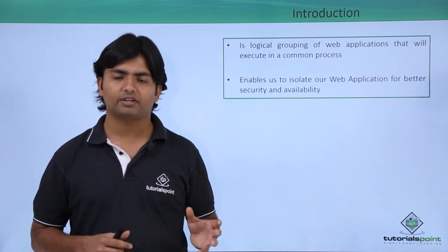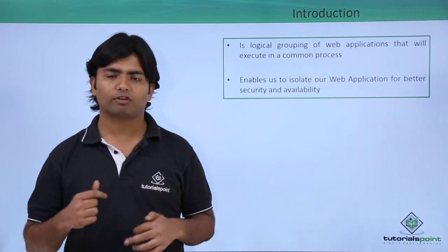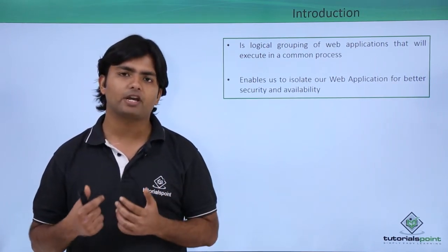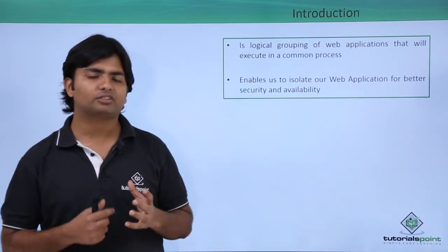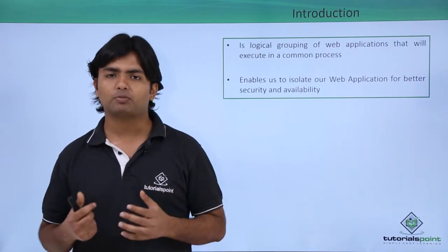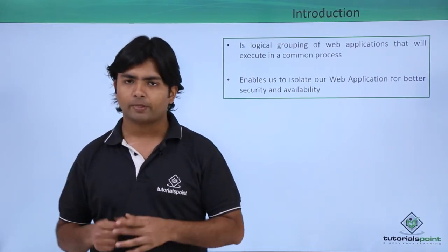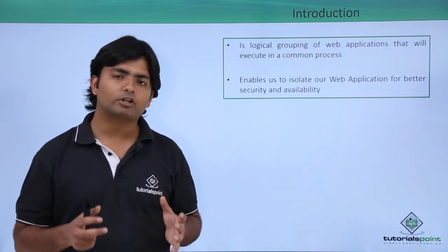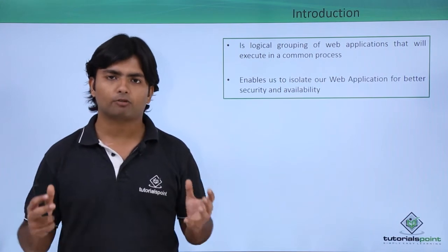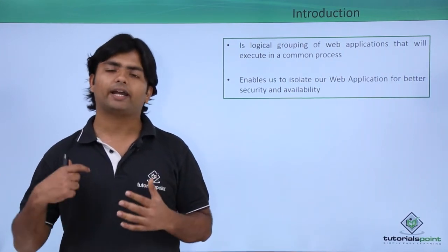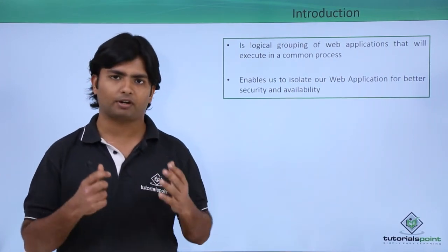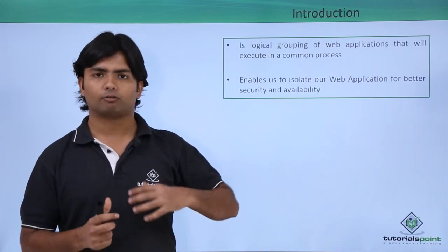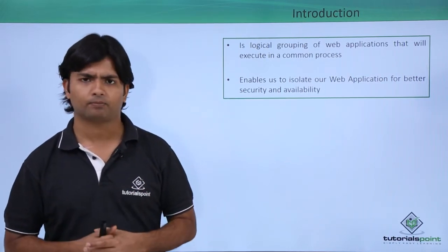Worker process is a process which works whenever a request has been made for a web page. So all these request response things will be managed by the worker process itself. So one worker process has some number of websites and whenever any of those particular websites is being requested, the particular worker process will be in action.